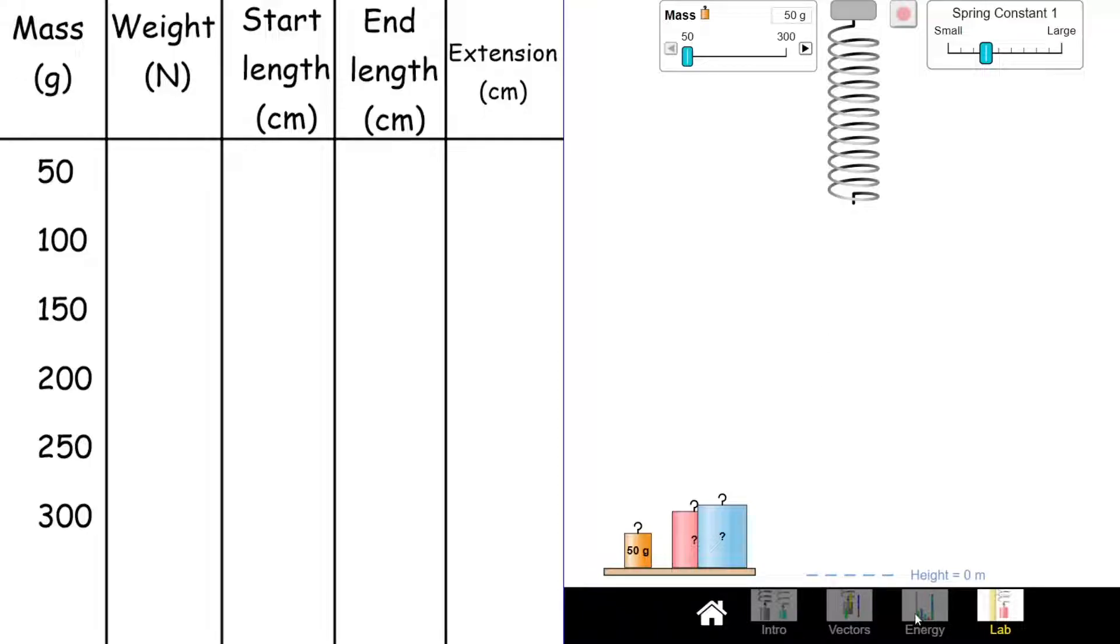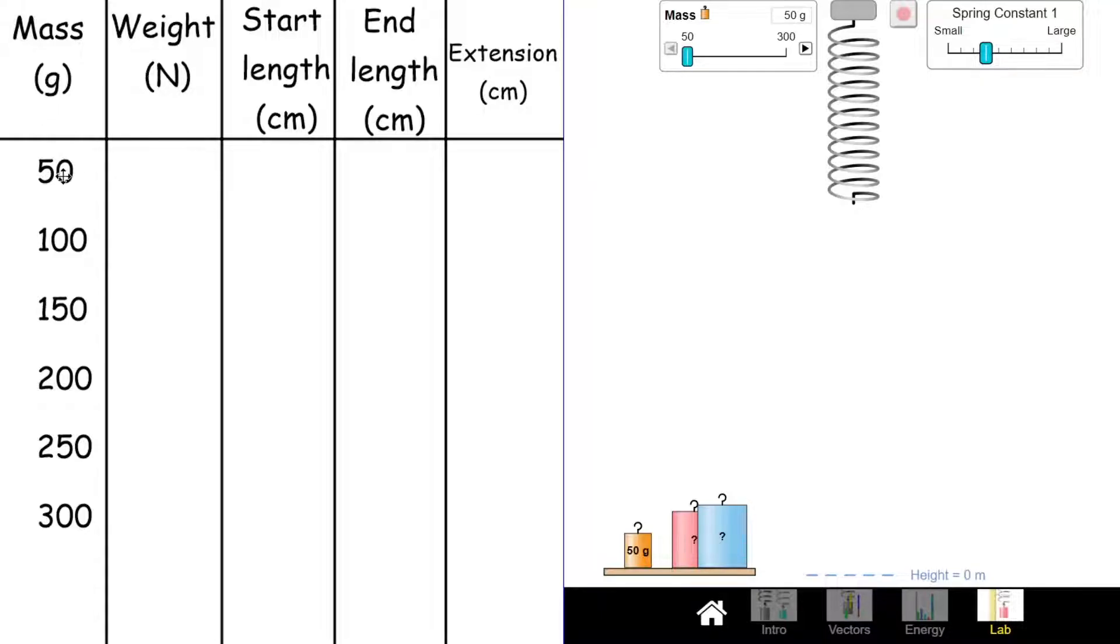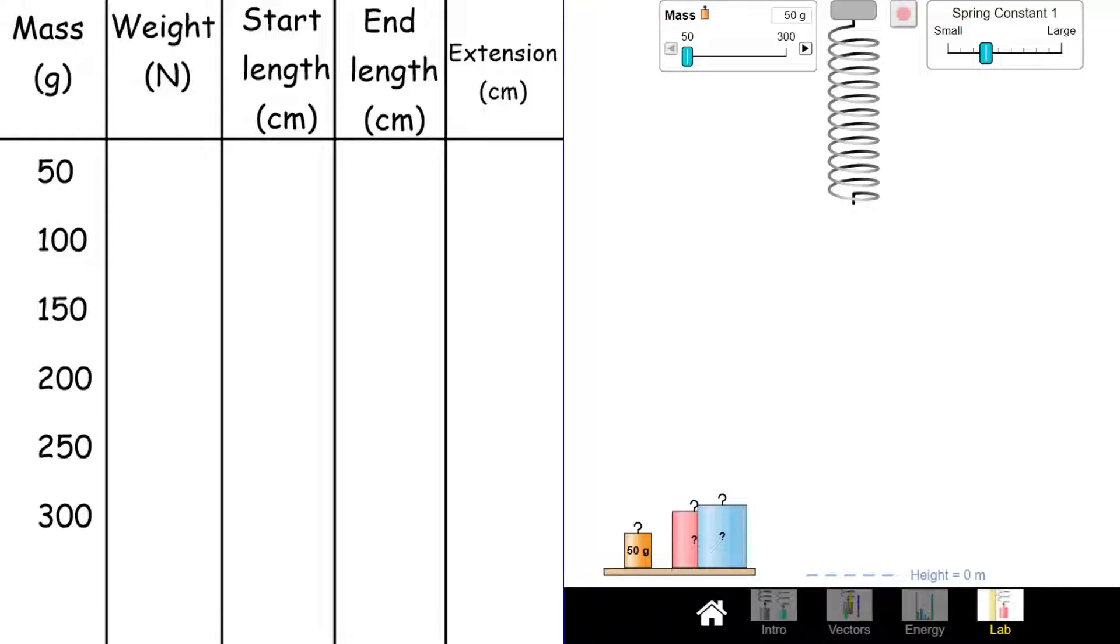First off, what we're going to have to do is look at the mass and turn that into the weight. There's a couple of things we need to do here first. This is a little bit more complicated than it looks. We've got to first think about our mass and we don't want it in grams, we want it in kilograms.